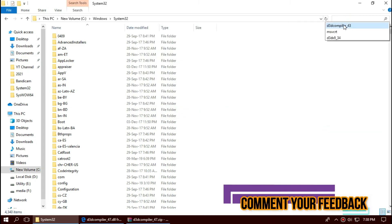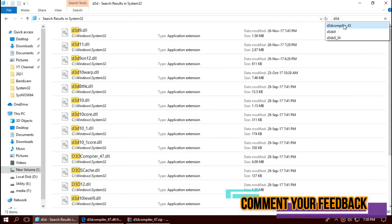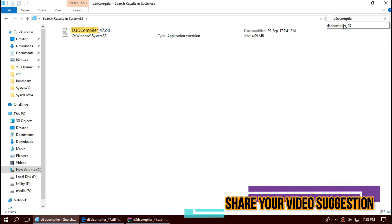Before we proceed, let's check if the file is in the folder. Typing the name, we can see the file in the folder right now.